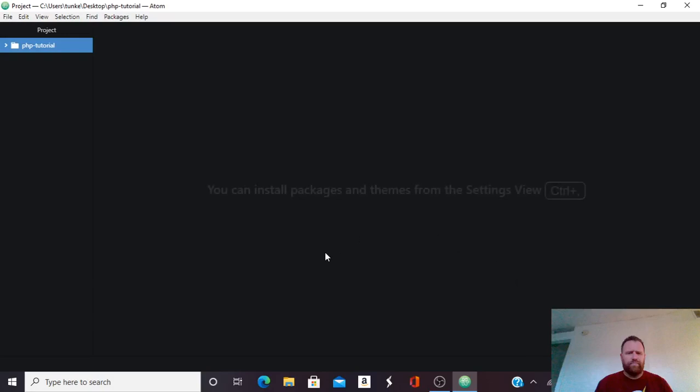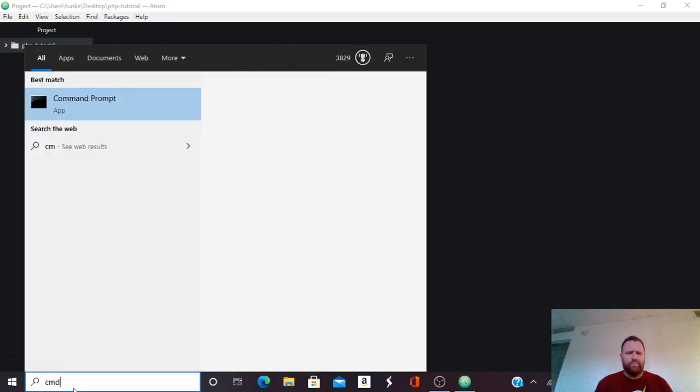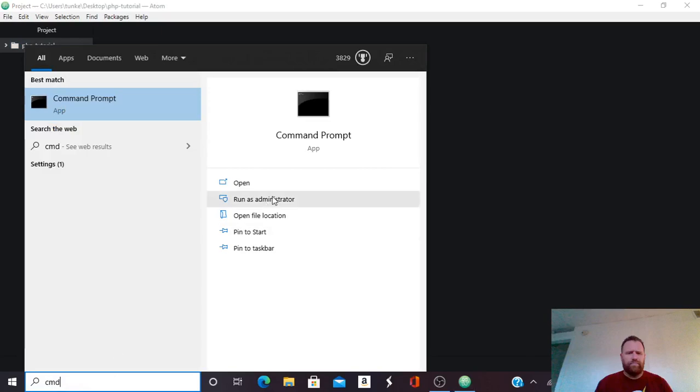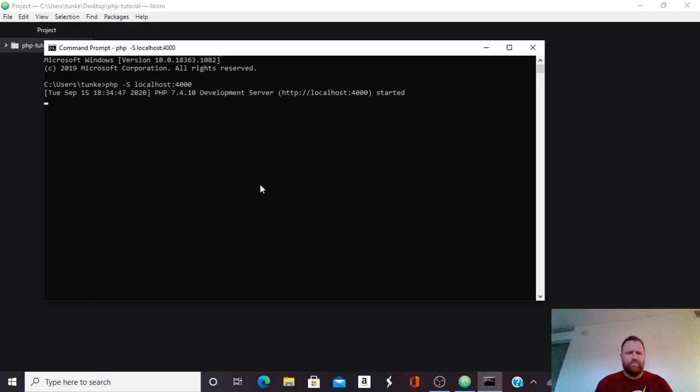So to start a local server, I'm going to go over here and type cmd for the command prompt. In Mac, it's called a terminal. I'm going to open this up, and I'm going to type php-S localhost4000 and hit Enter.